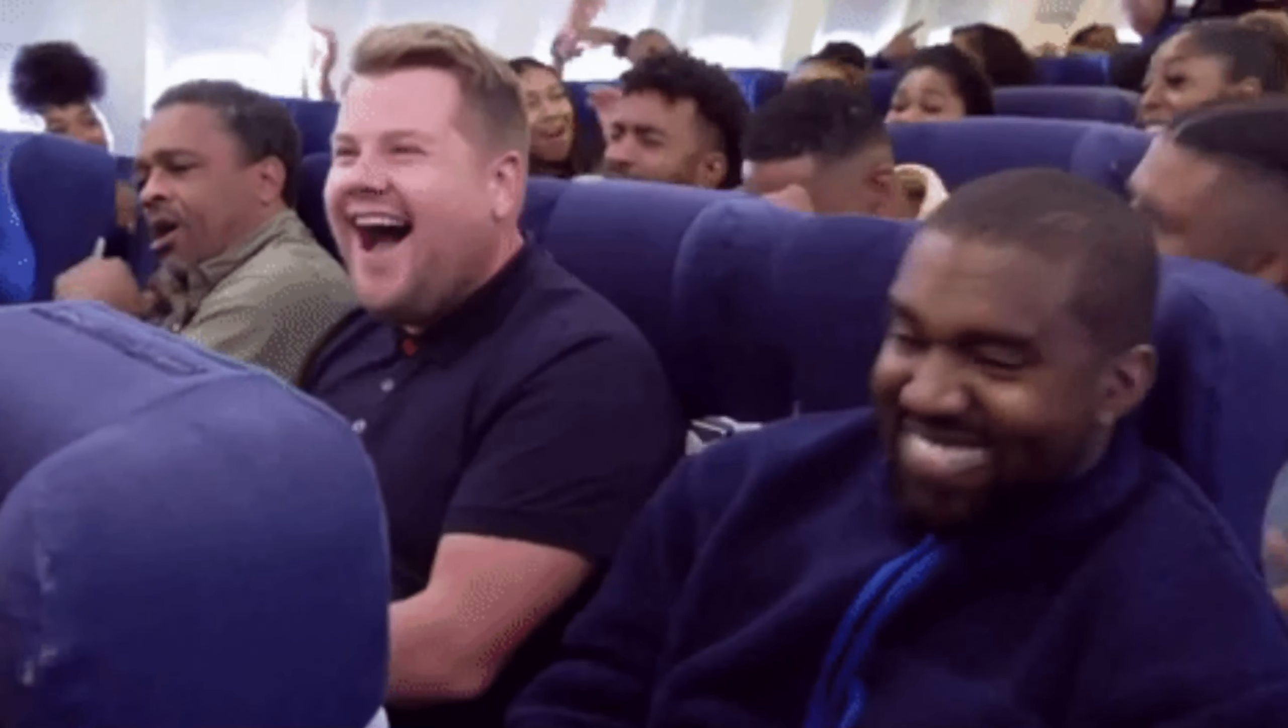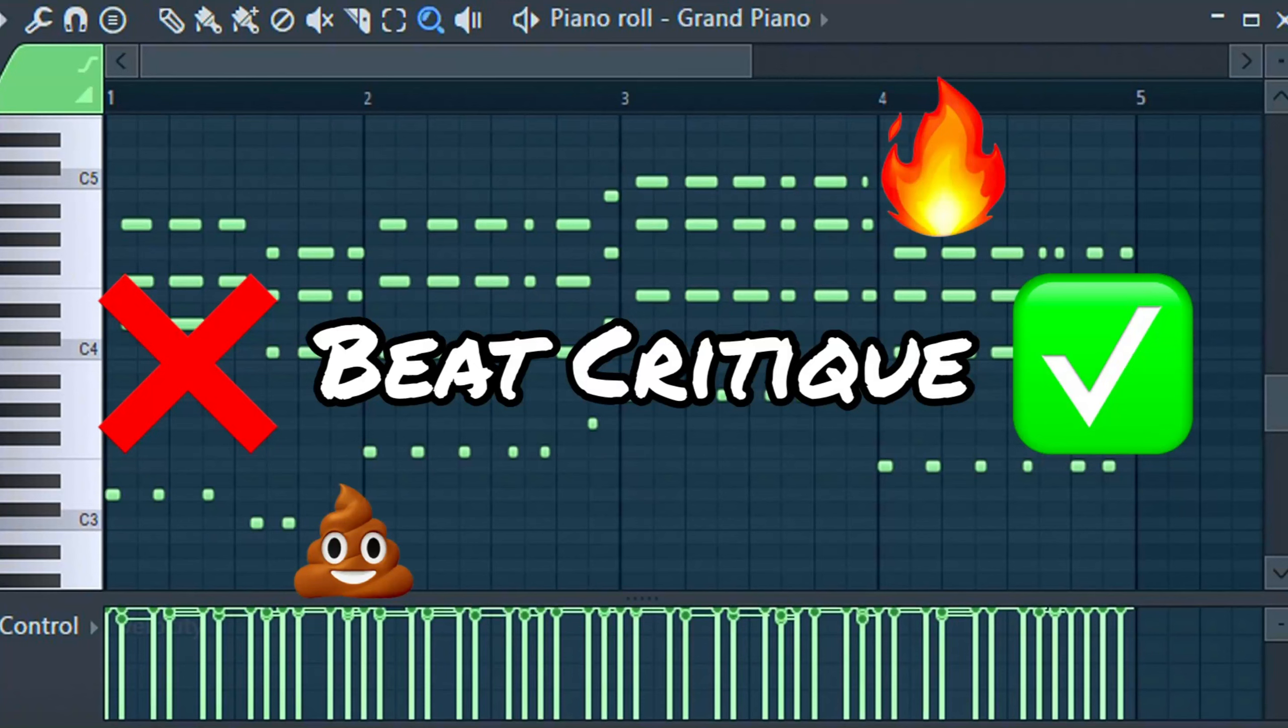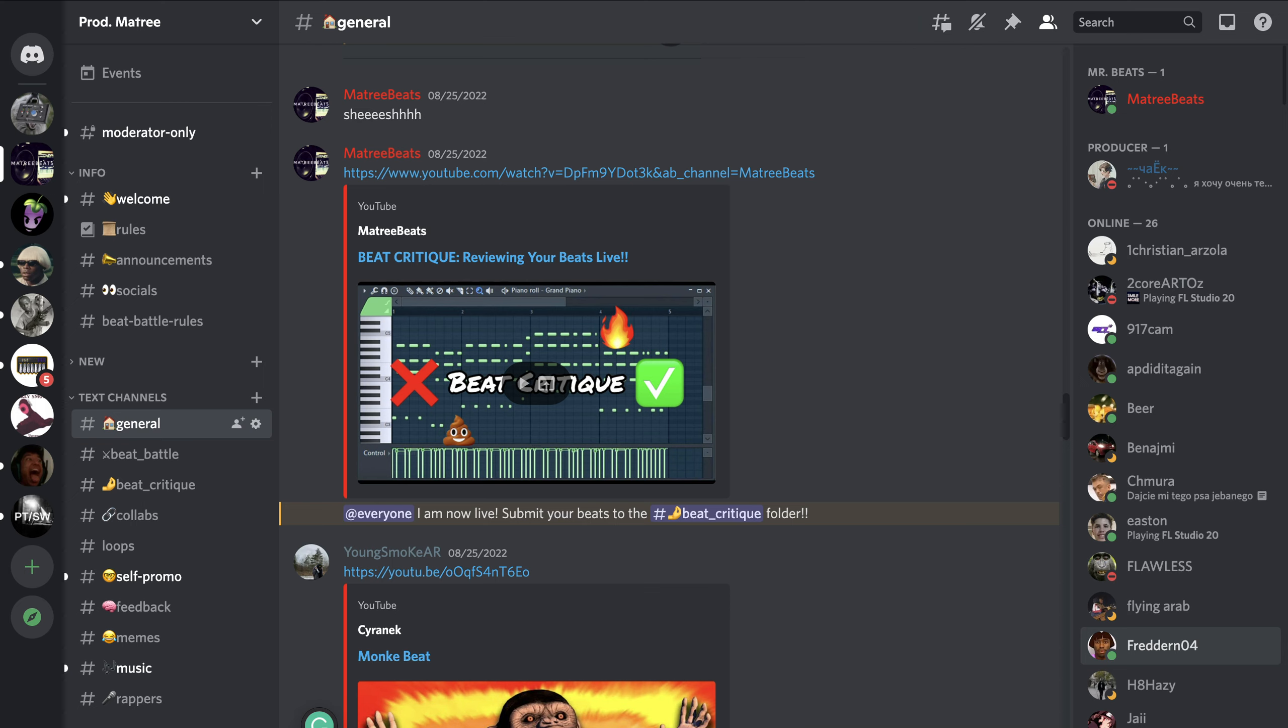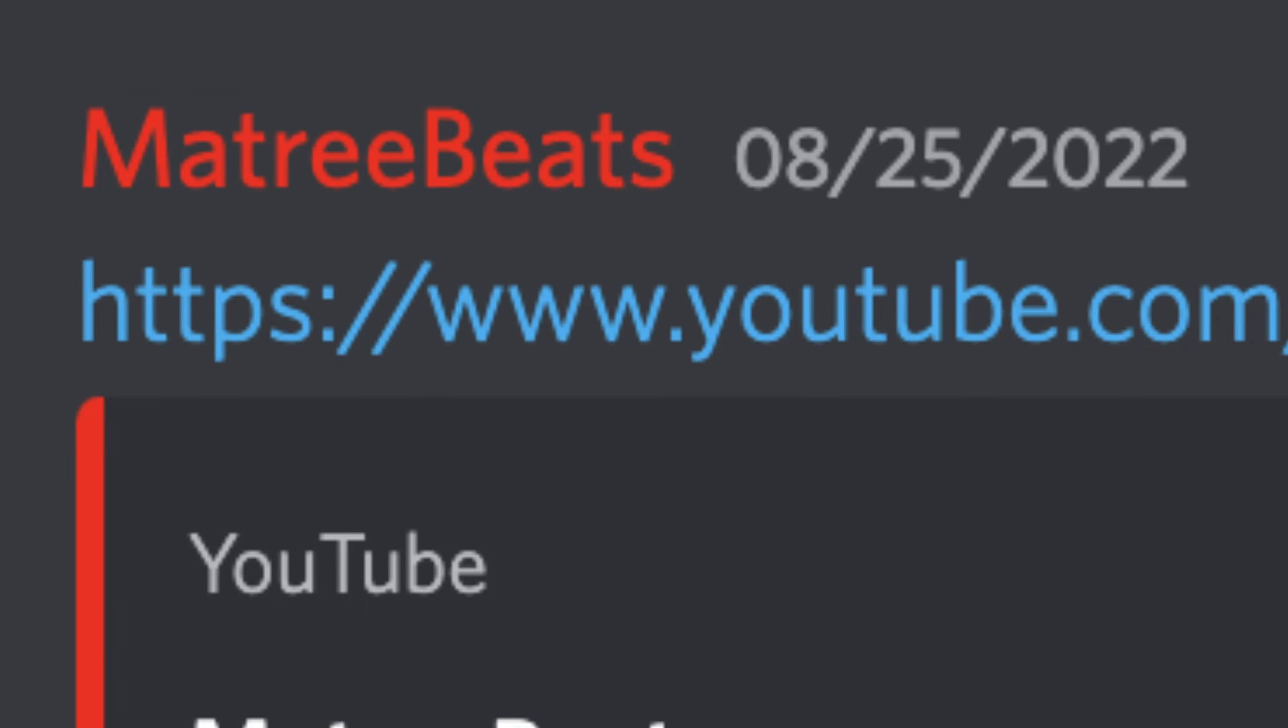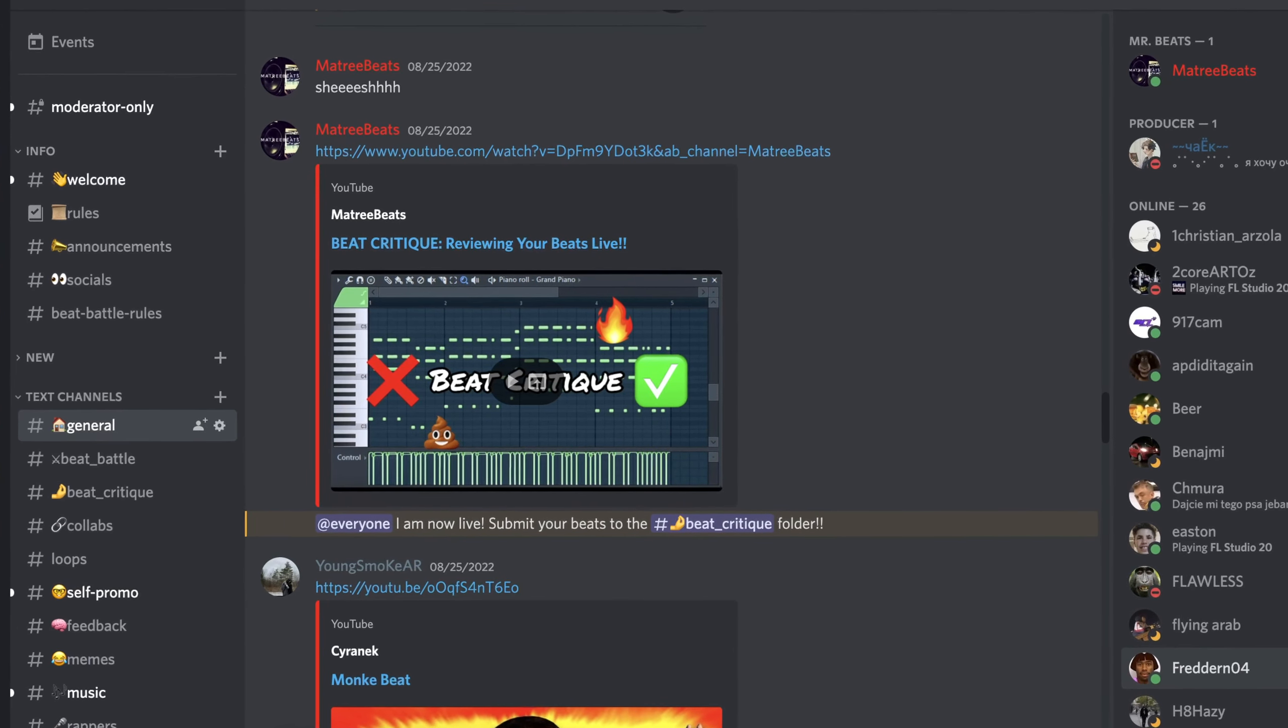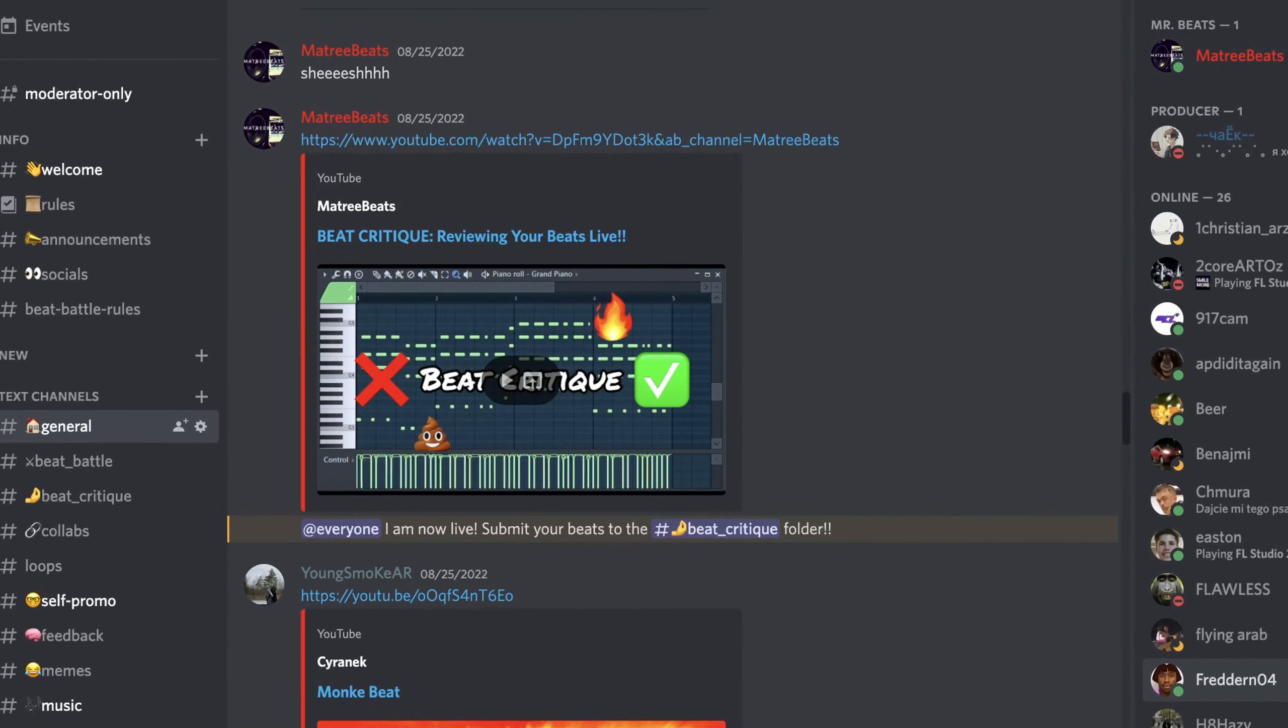Also, for those of you that are already in my Discord server, beat critiques are coming back. Yes, beat critiques are coming back. I know it's been almost a month since my last beat critique, but from now on expect at least one each week. With that being said, I'll see you all in the next one. Peace out.